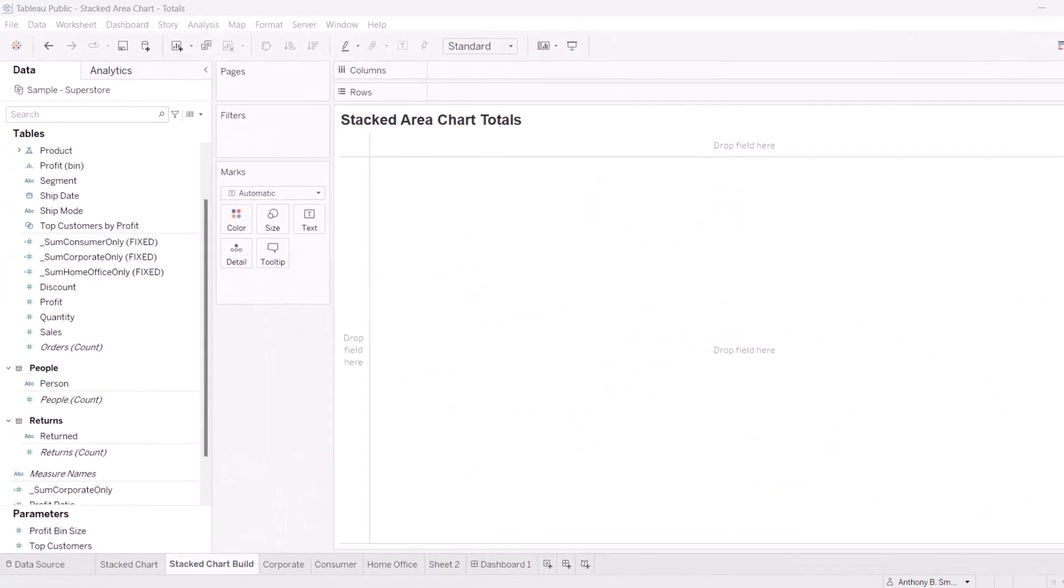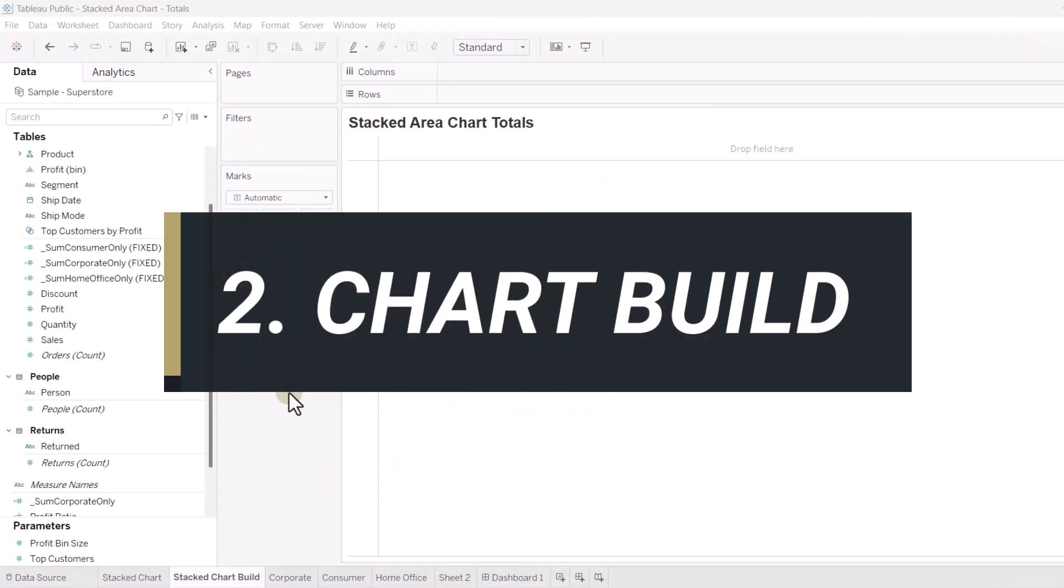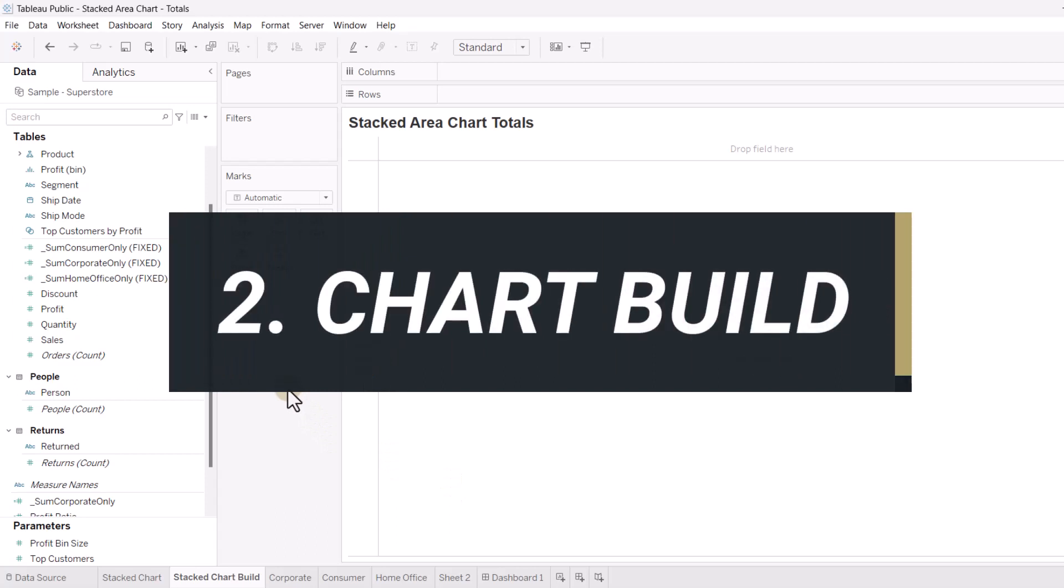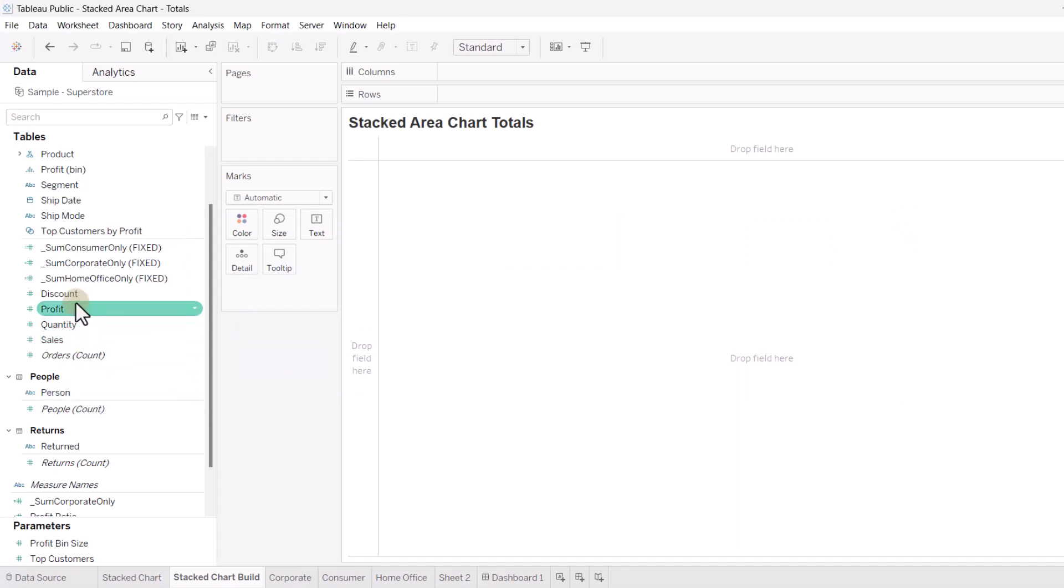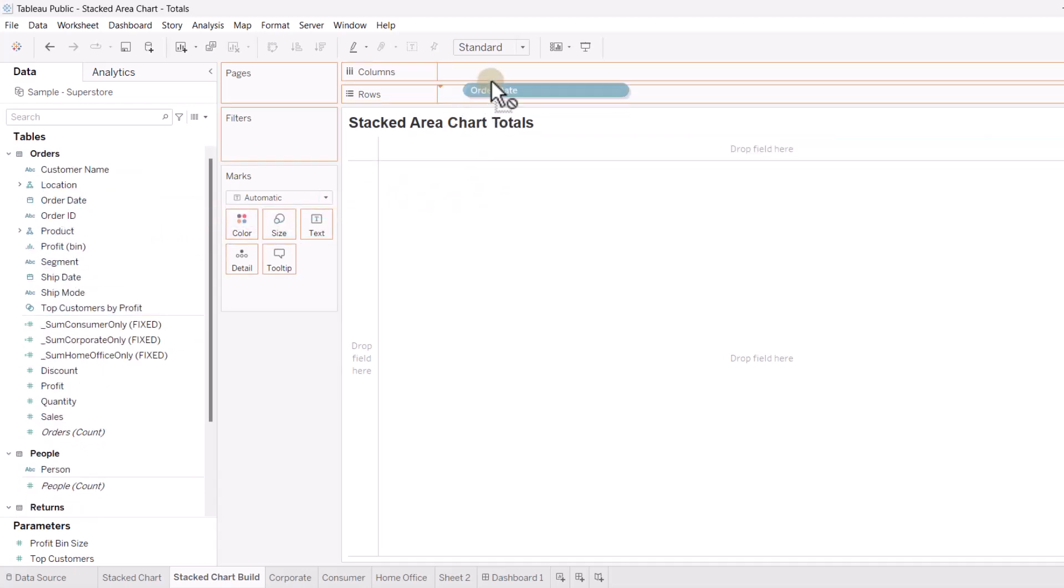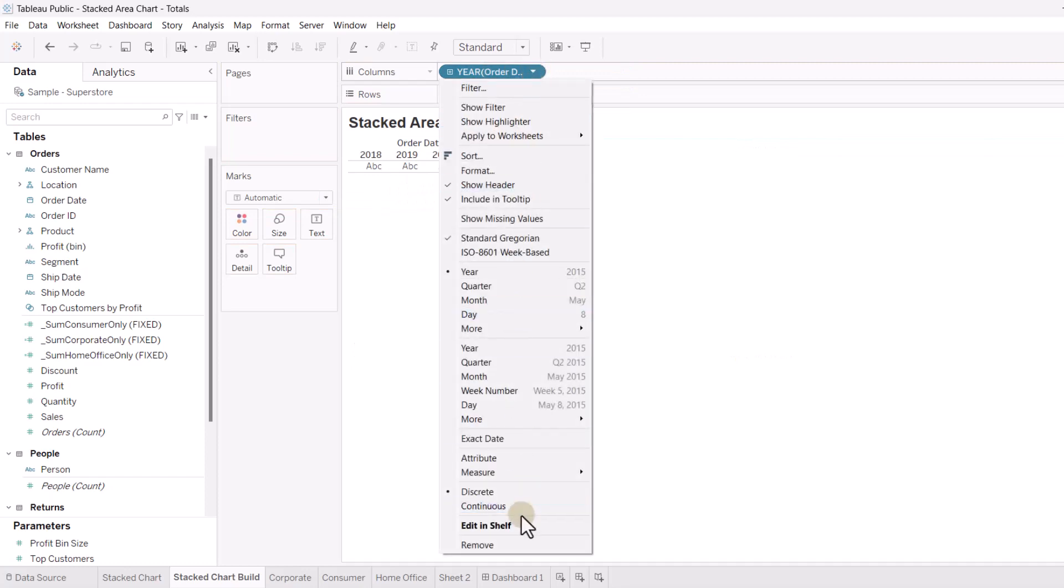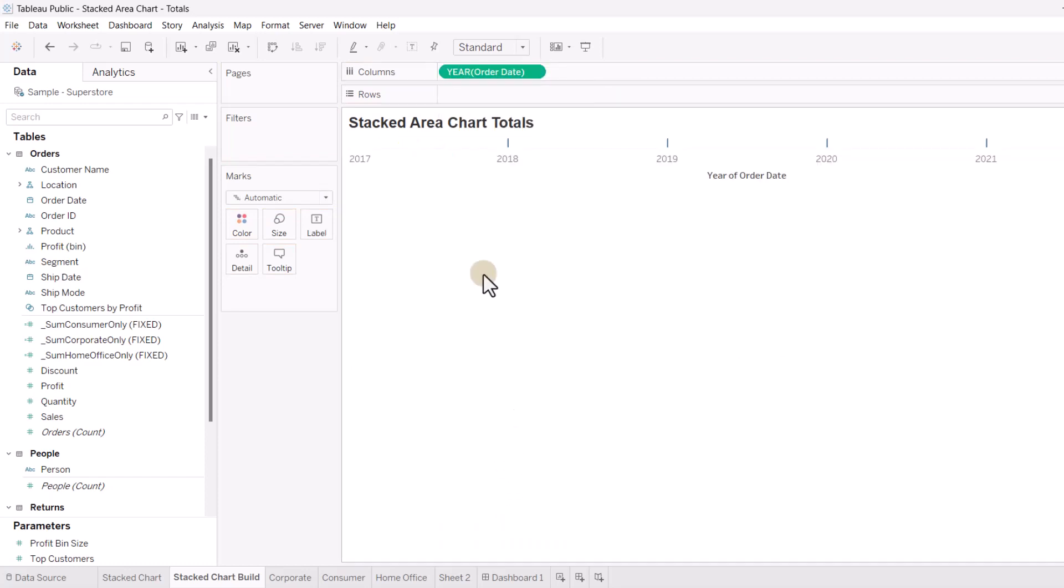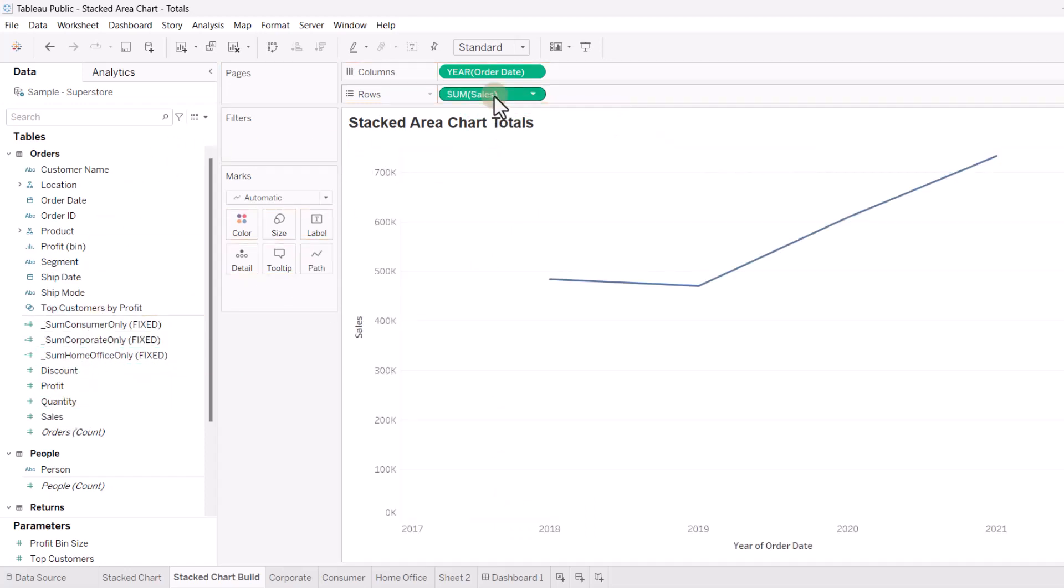Okay, so I'm using Sample Superstore dataset. Hopefully you know where to get that. It's a default dataset within Tableau. So, the first thing I'm going to do here is I'm going to take the order date, if I can find it. Let's take the order date and bring that up to Columns. And I want to make sure that this is continuous.